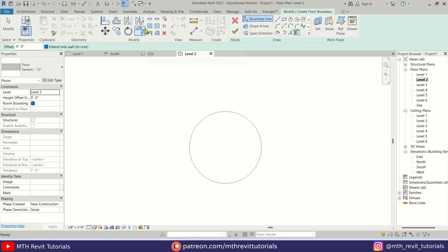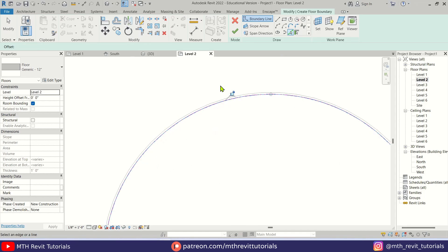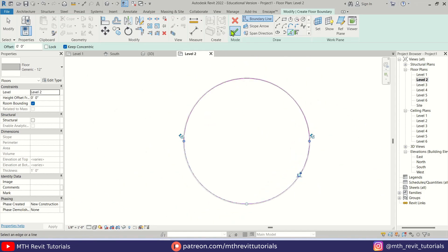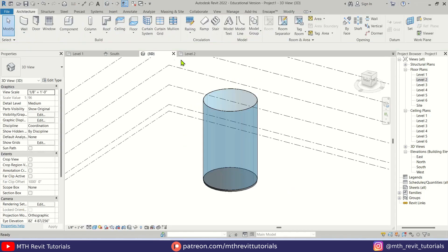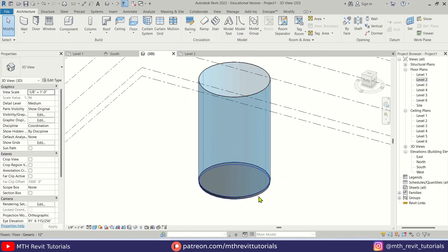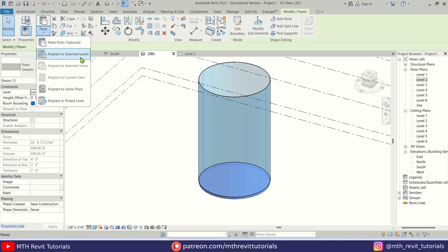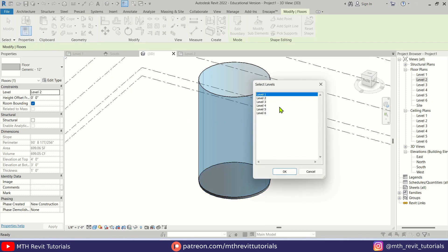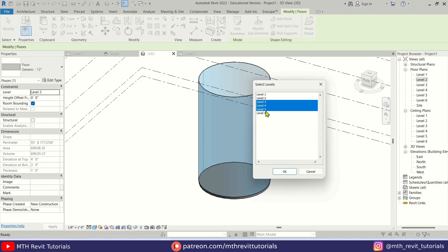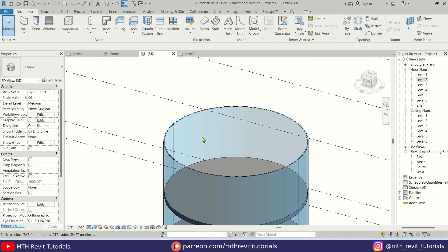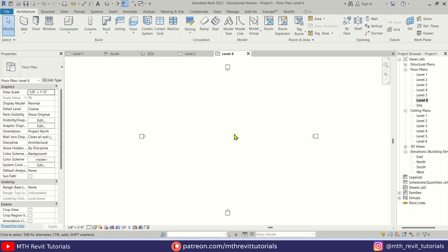Now let's create the floors. I'll go back to Level 2, select Floor, use Pick Lines and pick the edges of this wall. Let's click Finish. We can copy this floor to the other levels — select the floor, copy to clipboard, then Paste > Align to Selected Levels, copying to Levels 3, 4, and 5, then click OK.